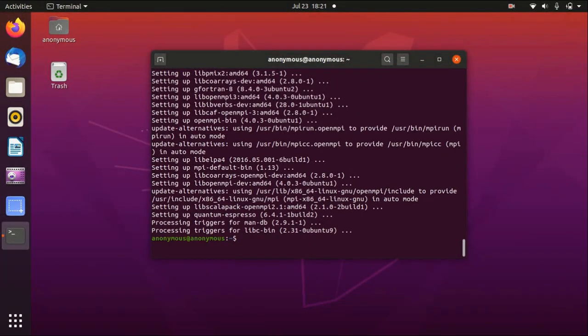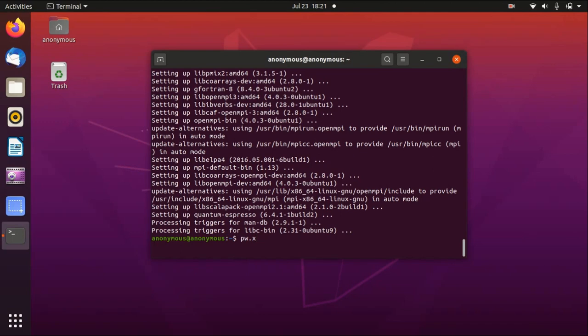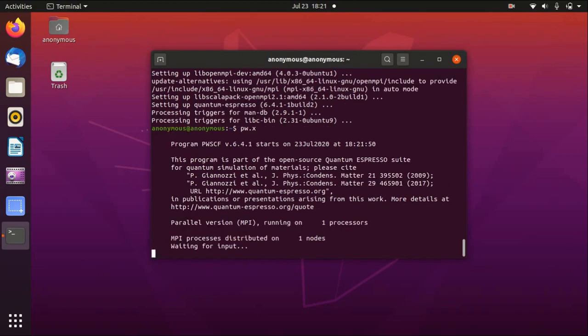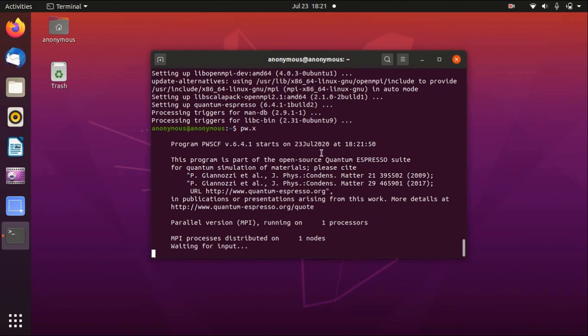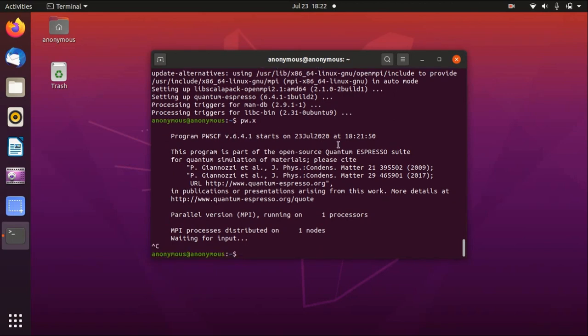Okay, so now it is finished. Everything is installed. For example, I just run pw.x and you see that it waits for the input file. And this is version 6.4.1, which is quite new. So basically that's it. I could show you one example calculation.